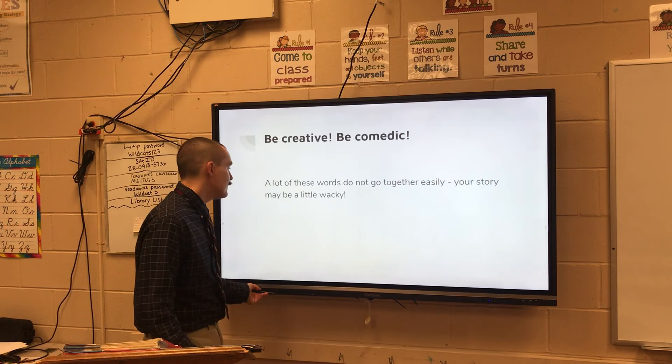Last bit of advice: relax. Write a nice creative story using those seven words and you will be golden. This has been day four of reading. This has been Mr. Dooley and I hope you guys have a great day. See you in the next video.